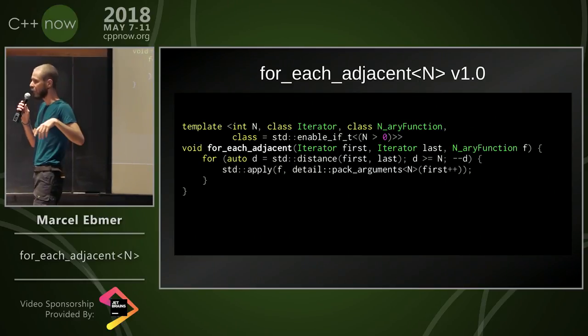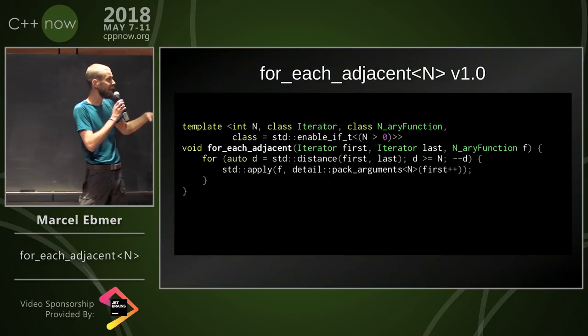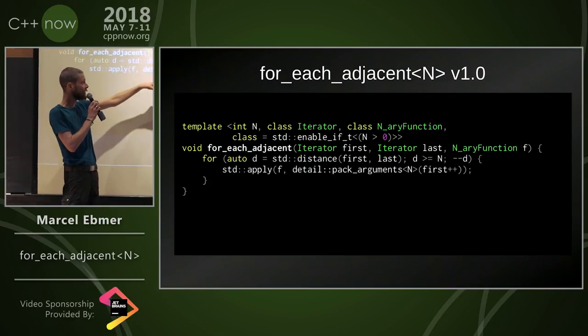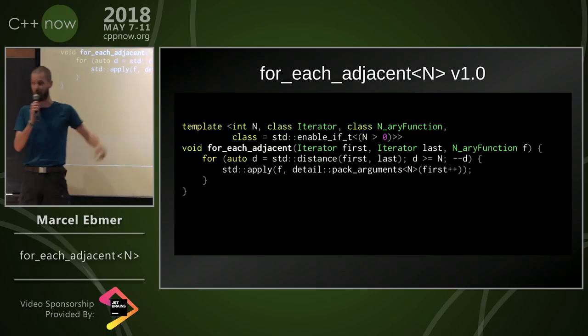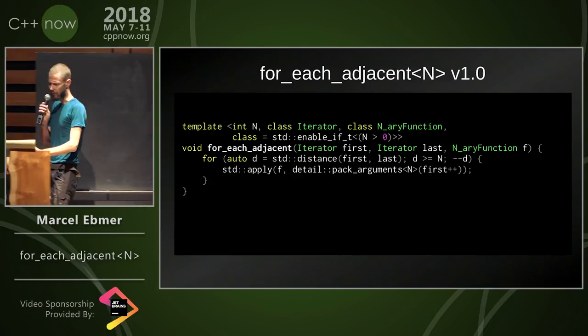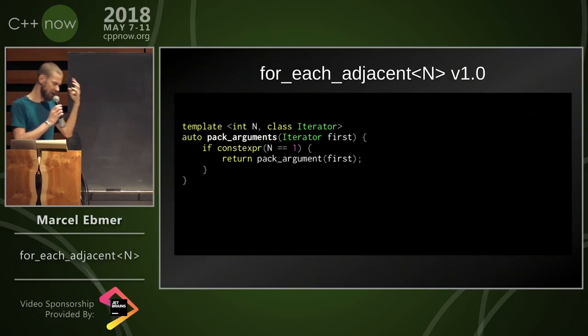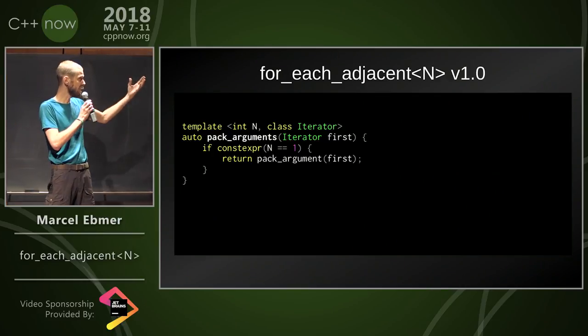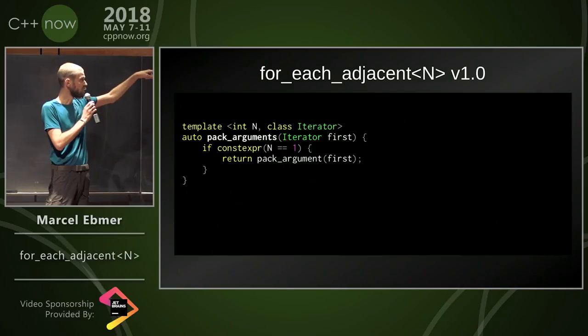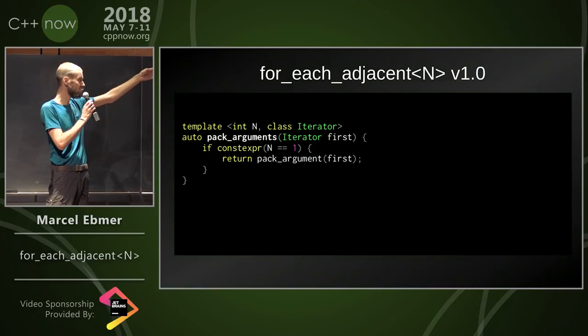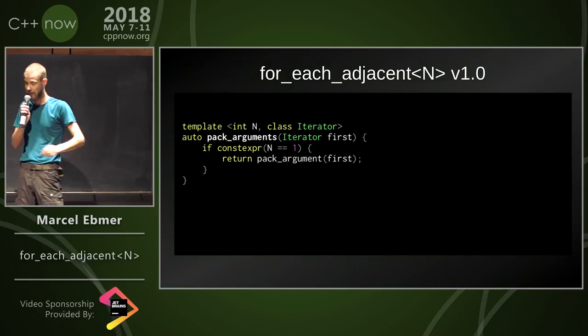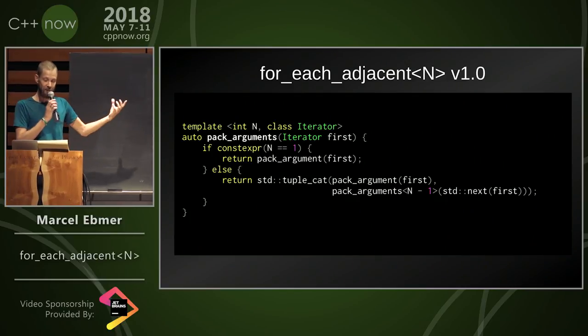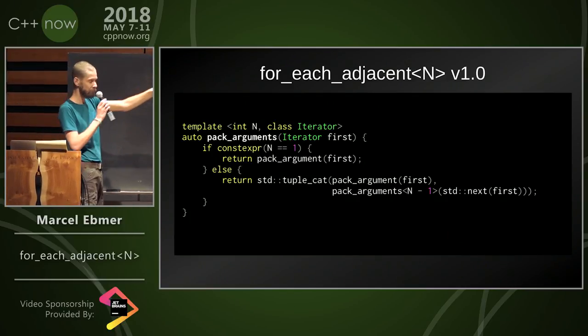So if I can somehow pack n elements of the sequence starting at first into a tuple, I'm fine. And I'm pretty confident I can do it because there's this other very nice feature of C++17 called if constexpr. If there's only one element that I request, then I just pack whatever is at first. And otherwise, I can use the tuple_cat and recurse.